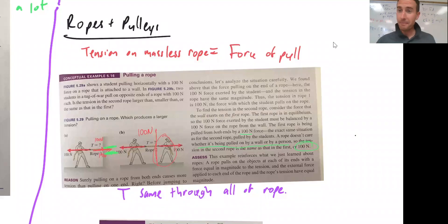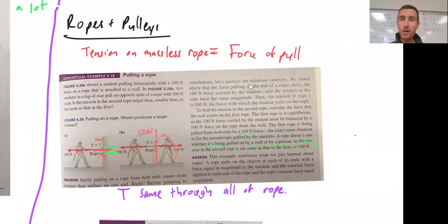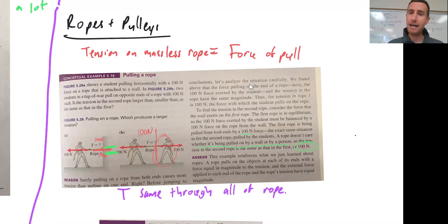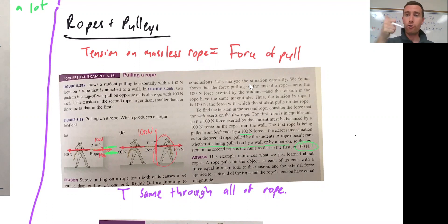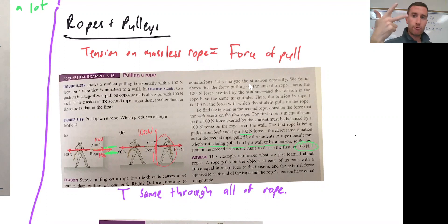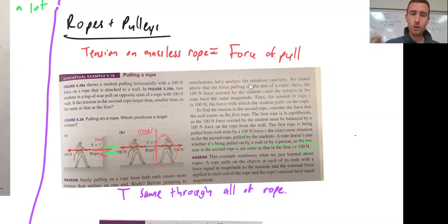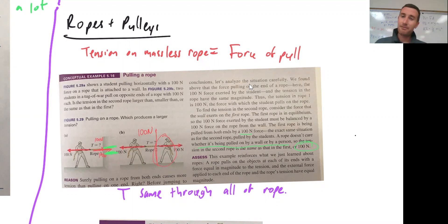Welcome back to Part 3 of Chapter 5, Exploring Forces and Applying Newton's Laws. This time, we are talking about ropes and pulleys and tension forces on those ropes. So first, let's identify what exactly tension is.